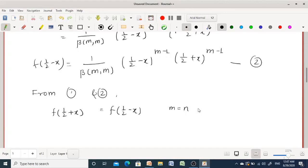Therefore, x is a symmetric random variable about 1/2 if m = n. You can also say that the mean, median, and mode coincide at the particular point 1/2, when m and n are equal in the beta distribution of first kind, because x is symmetric about that point. So in that case, mean = median = mode = 1/2 or 0.5.